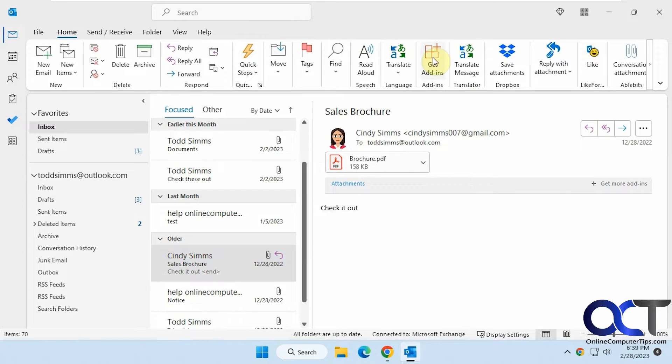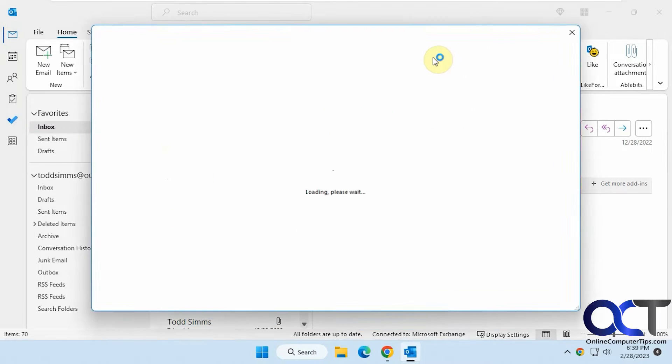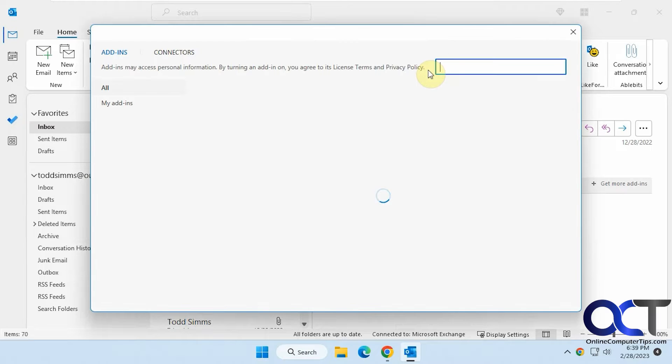You could get it from your add-in section here or you could go to the add-in website for Microsoft itself and download it that way and add it to Outlook. So once you install it, let me just go over here real quick.